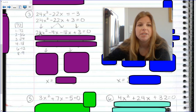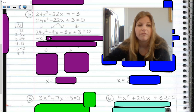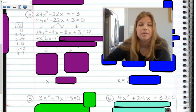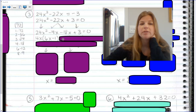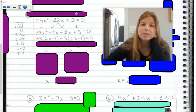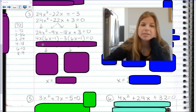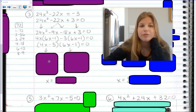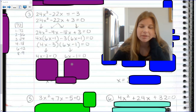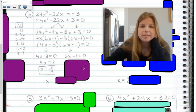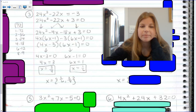Now I do my factor by grouping. 24x squared minus 4x minus 18x plus 3. GCF of 24x squared minus 4x is 4x; factoring out 4x leaves 6x minus 1. The binomial negative 18x plus 3 starts with a negative, so I factor out negative 3, giving 6x minus 1. So the factored form is (4x − 3)(6x − 1). Setting each equal to 0: add 3, divide by 4 gives x equals 3 fourths; add 1, divide by 6 gives x equals 1 sixth.